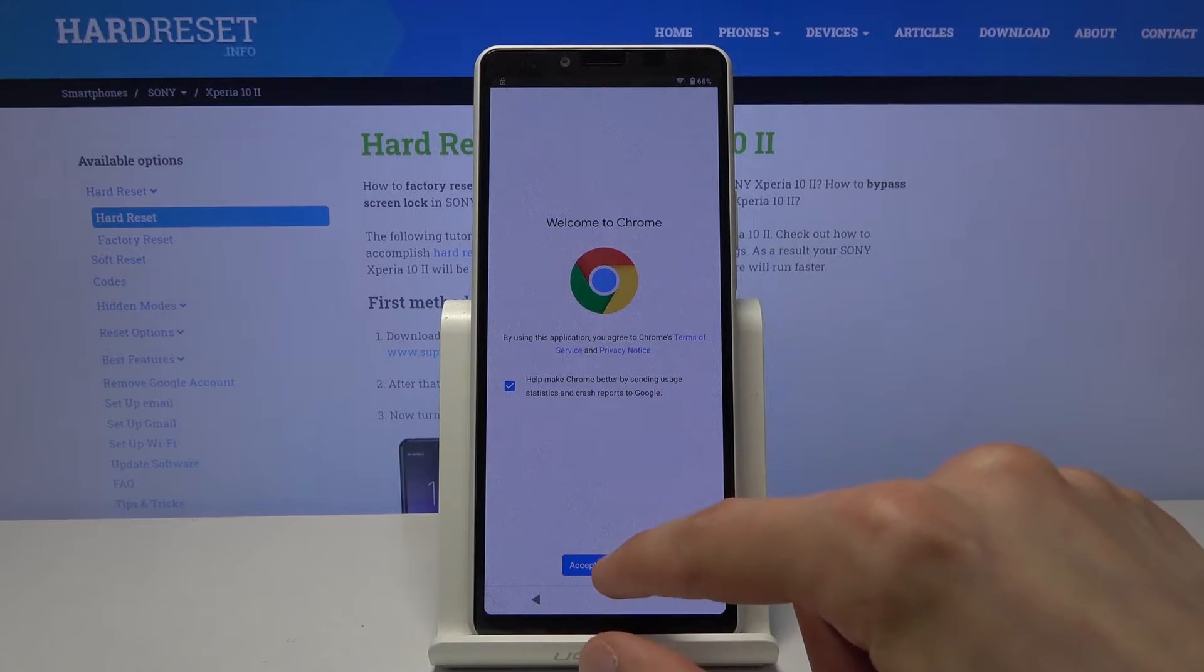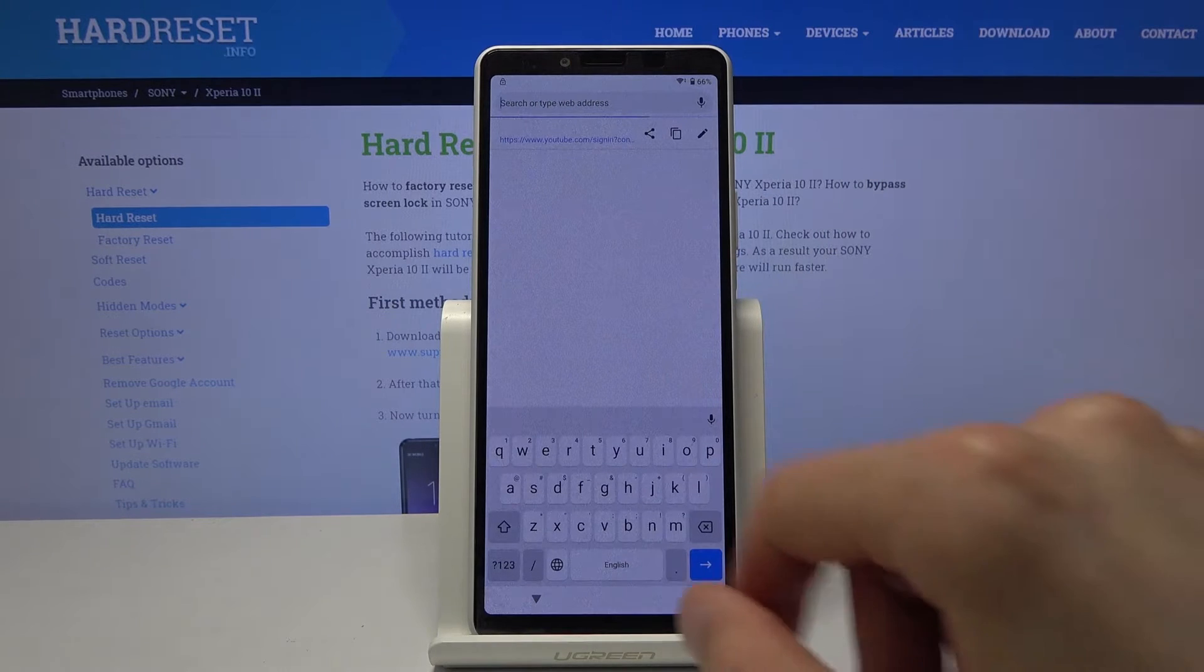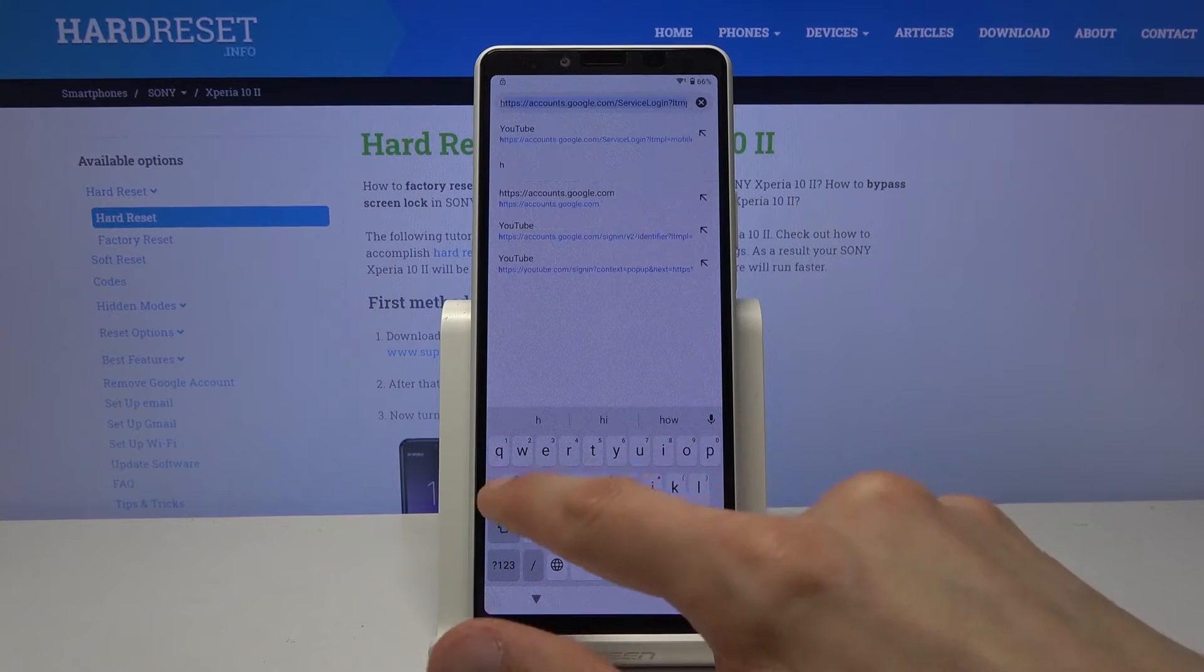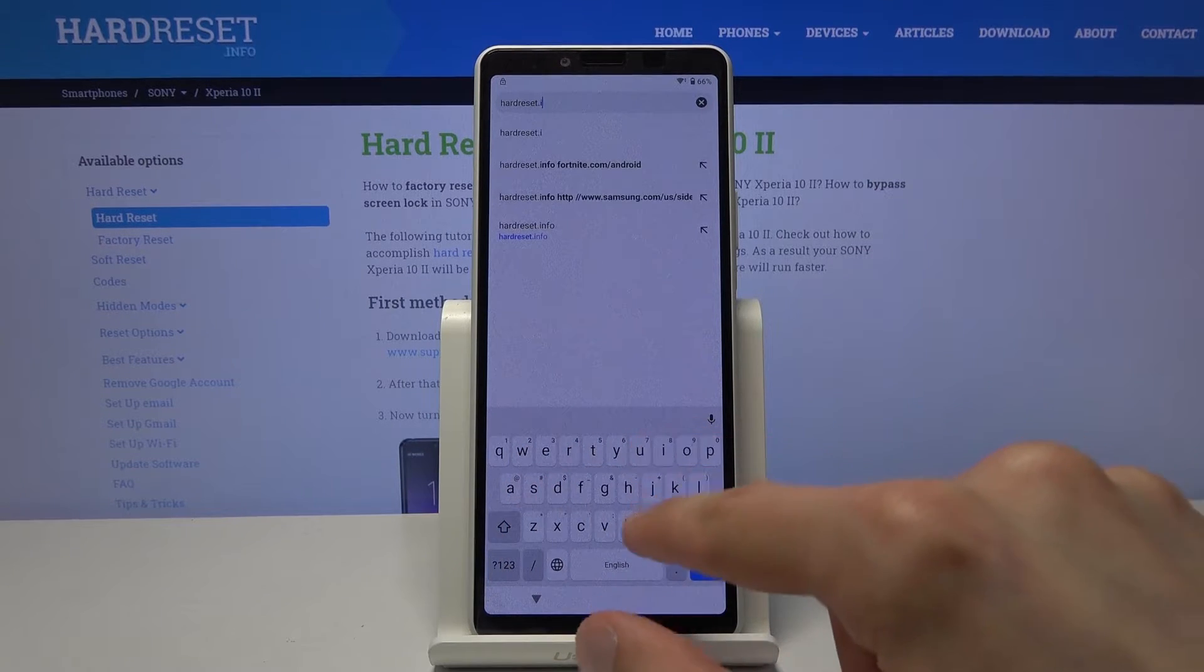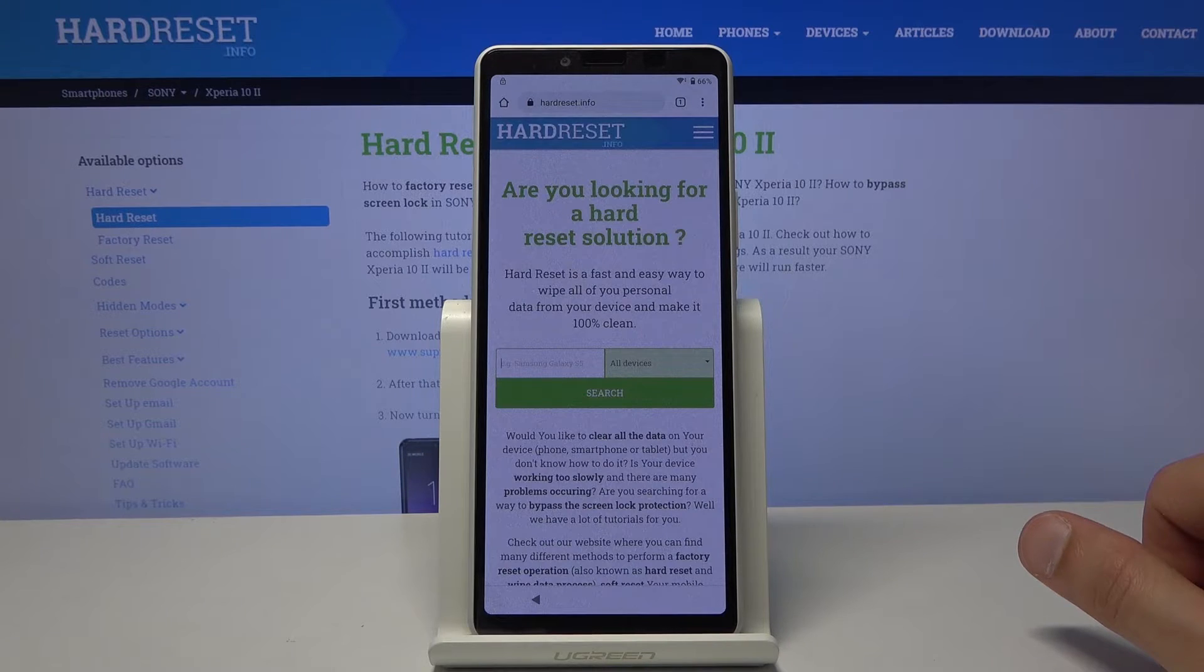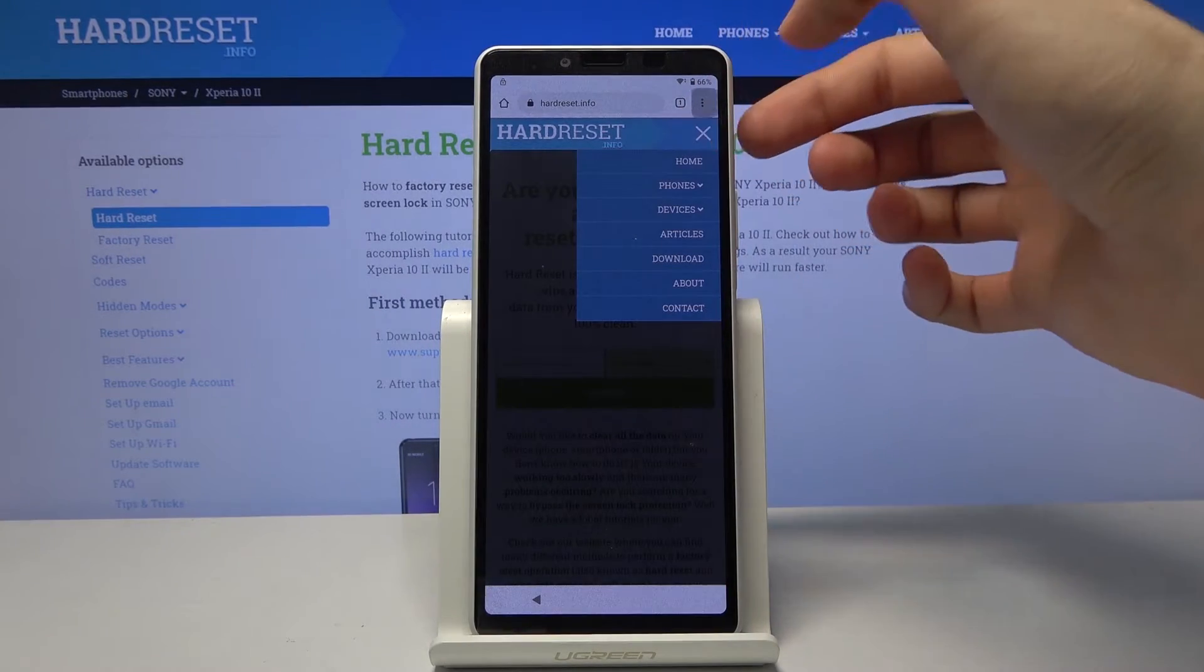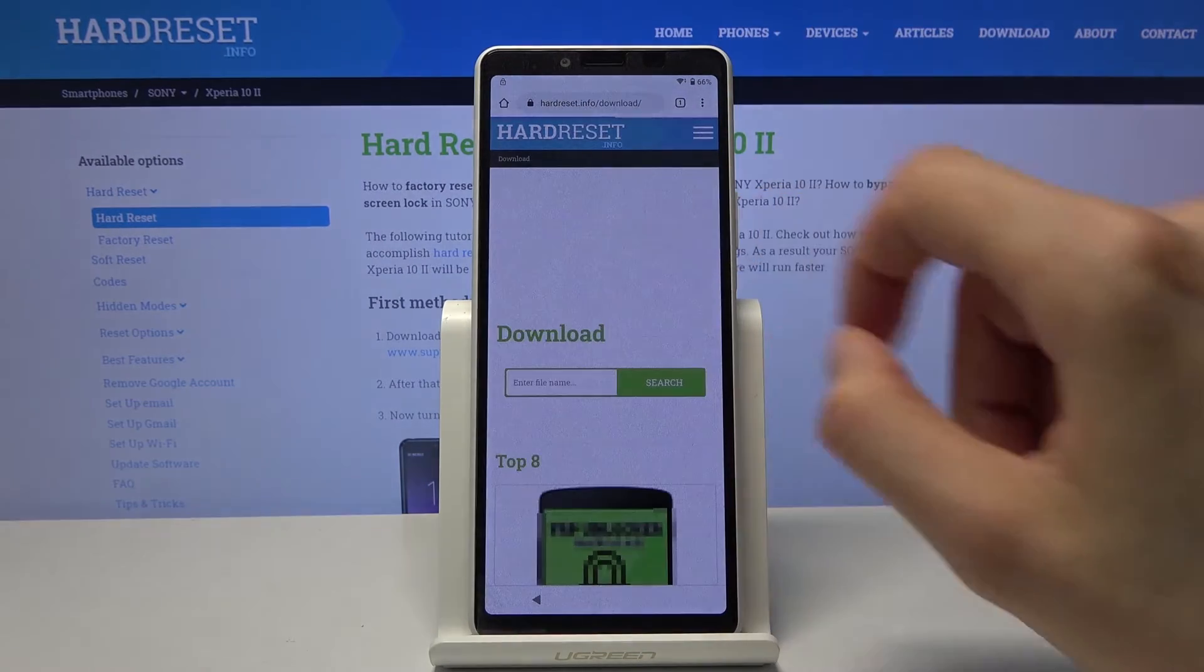So from here accept no thanks we don't want to log in. Tap on a field on the top and you want to navigate to hard reset that info and then tap on the three bars right here and choose the download category.